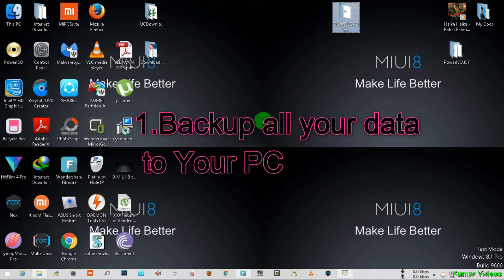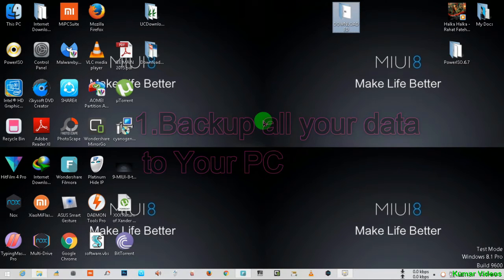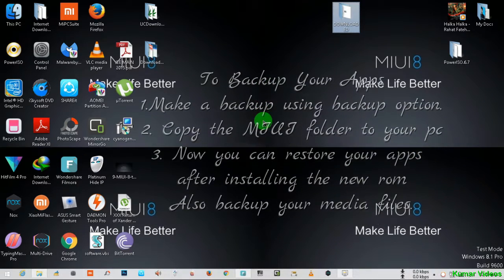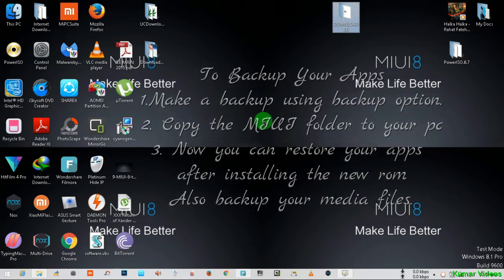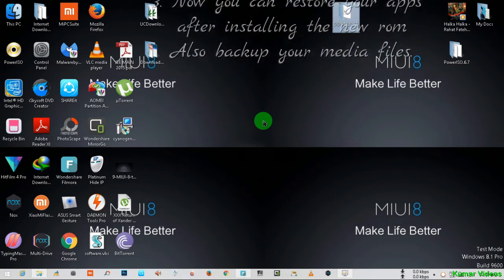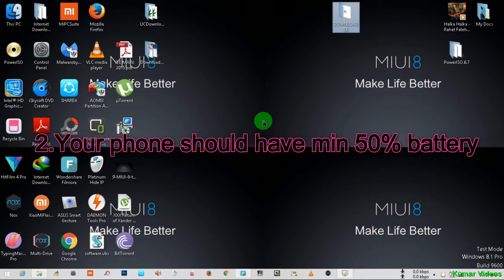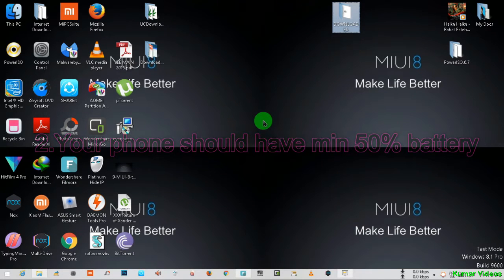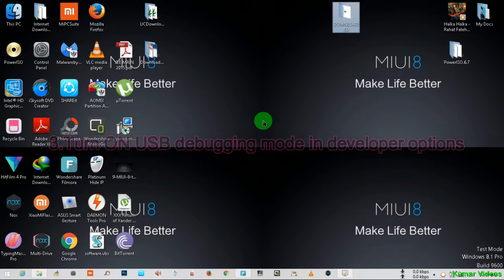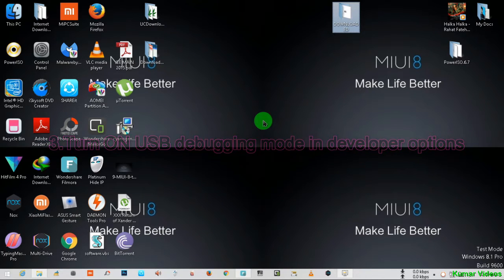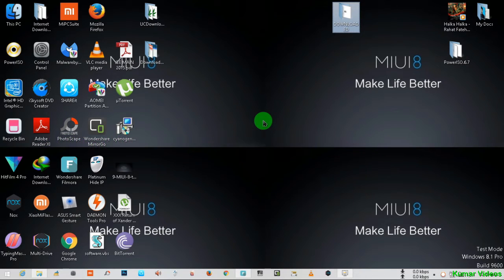Hello friends, today I'm going to show you how you can install MIUI China ROM on your Redmi Note 3 having global stable or global beta ROM. You can also use this method to flash China beta ROM if you are on China stable ROM.